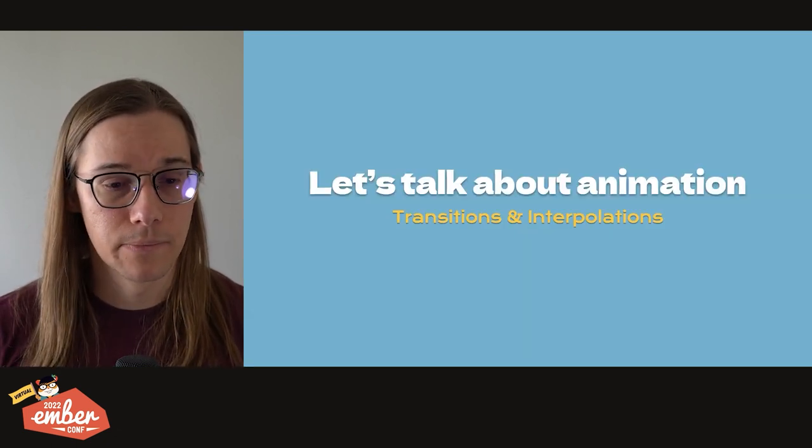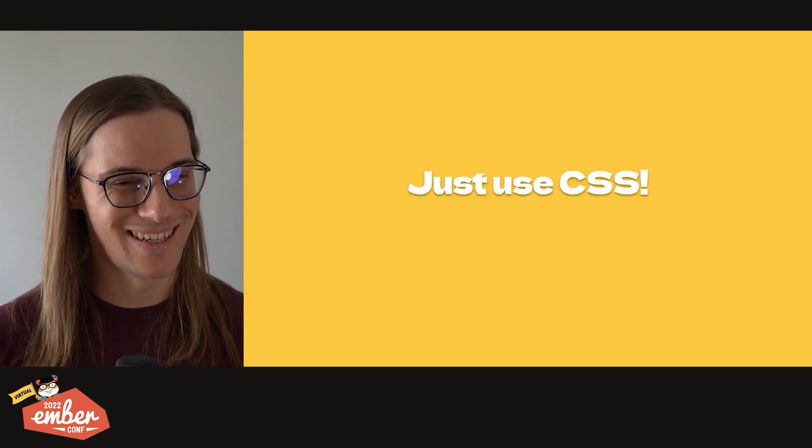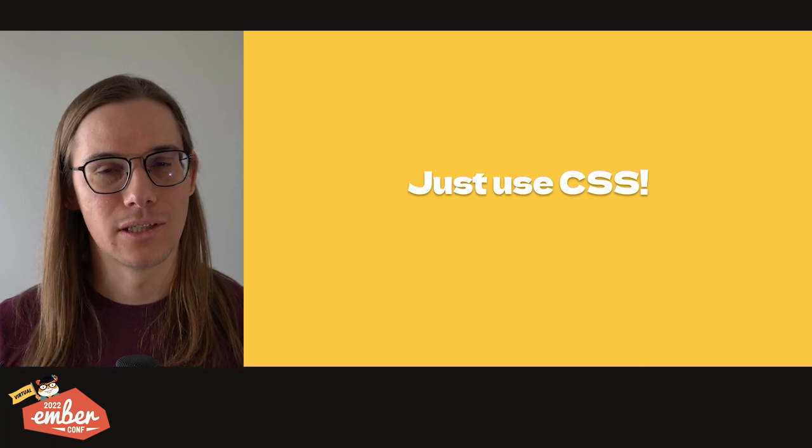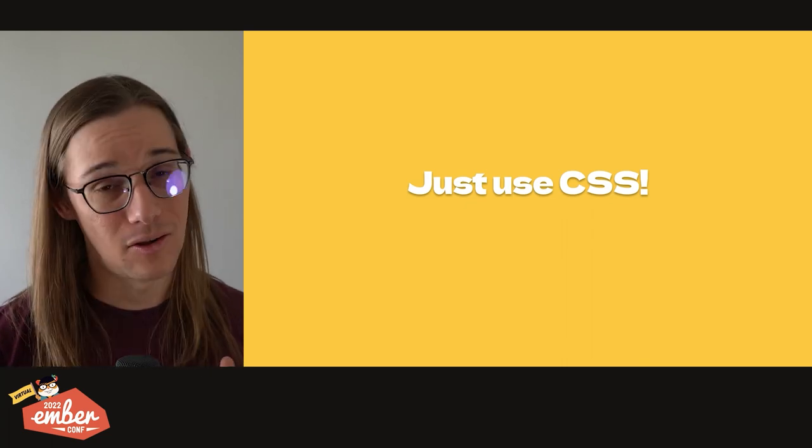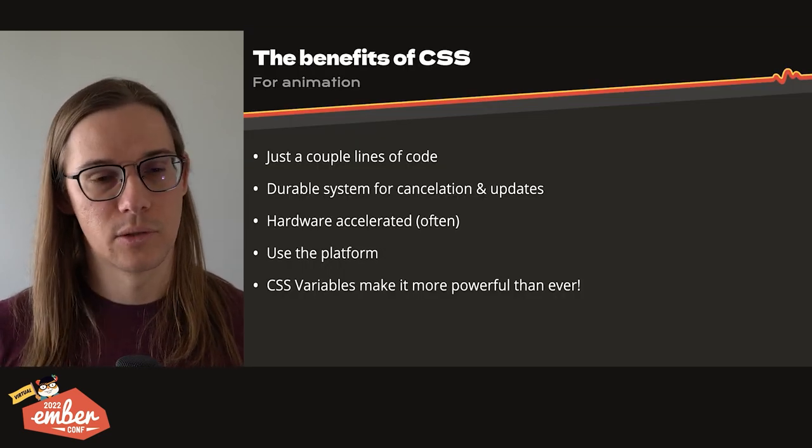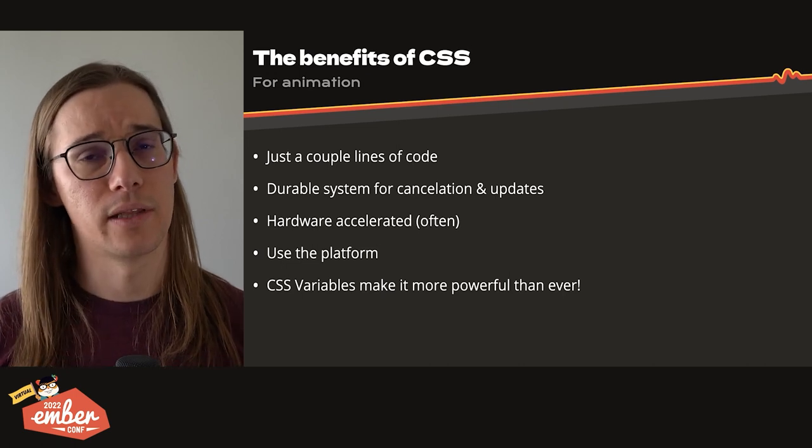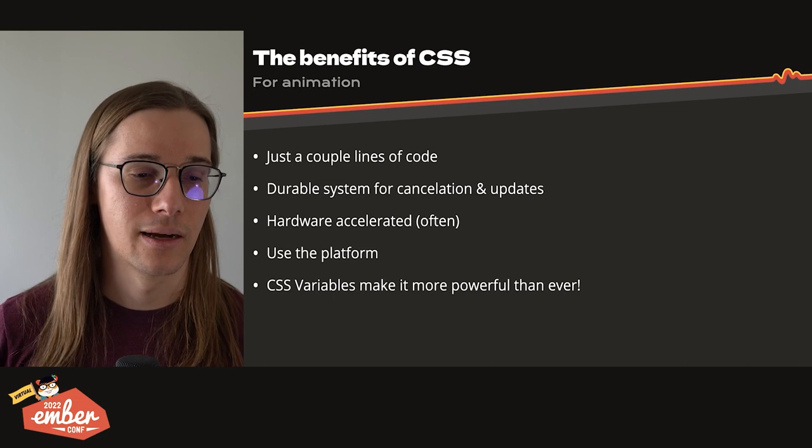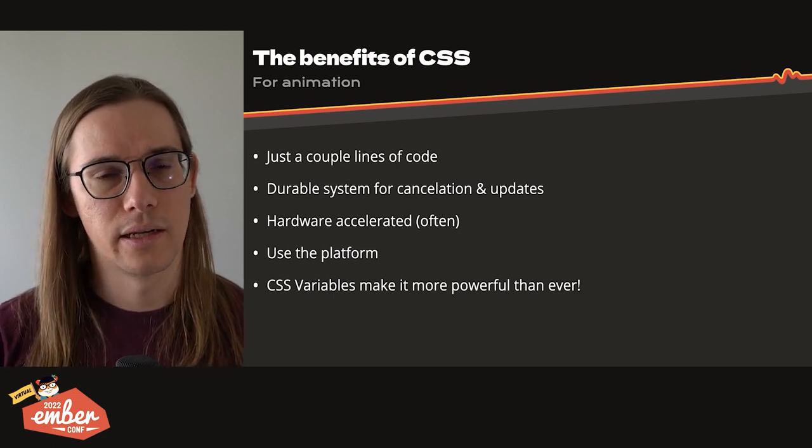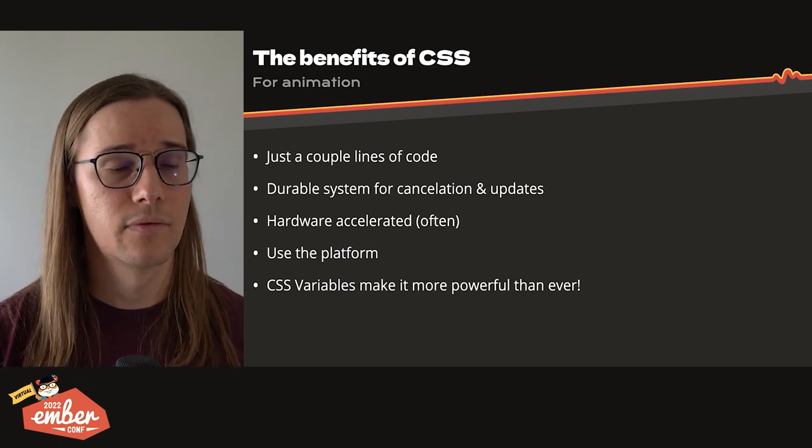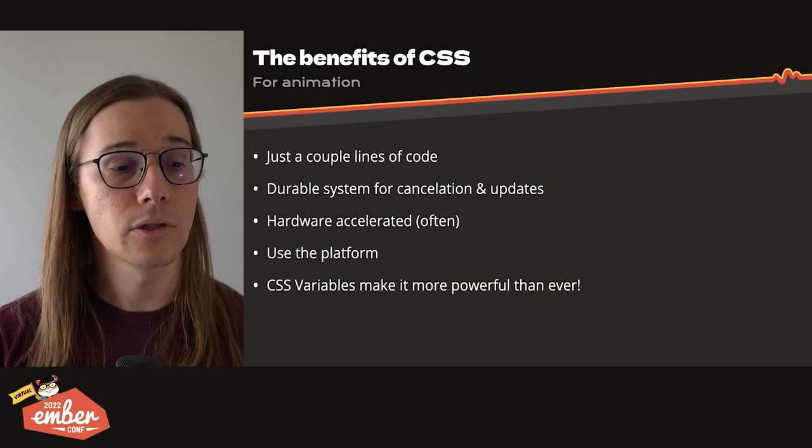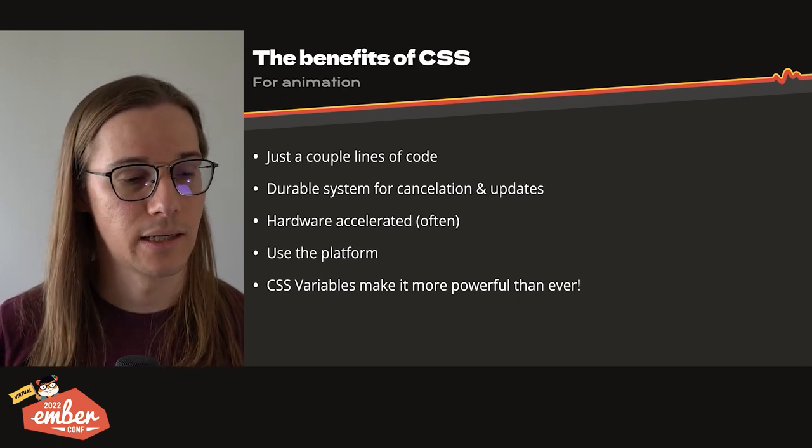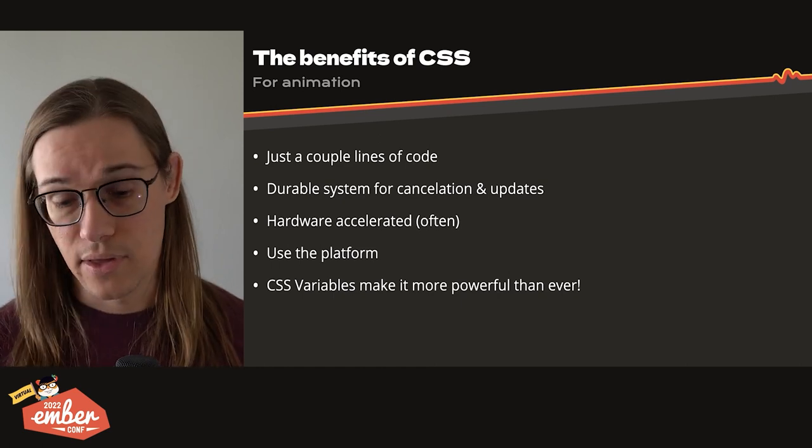First off, in the year 2022, the golden rule is to just use CSS. If you're animating something on the web, just use CSS. There are lots of benefits here. First, with just a couple lines of code, you can have a really smooth animation. Also, the transition system within CSS is super durable, resilient to cancellation and updating data. And oftentimes, it's going to be hardware accelerated. It depends on the prop. But since CSS is declarative and is also owned by the browser itself, you can expect much more optimized code than something that would happen in user land. It's also using the platform, which means less JavaScript we have to write or maintain or download. And CSS variables make this more powerful than ever.